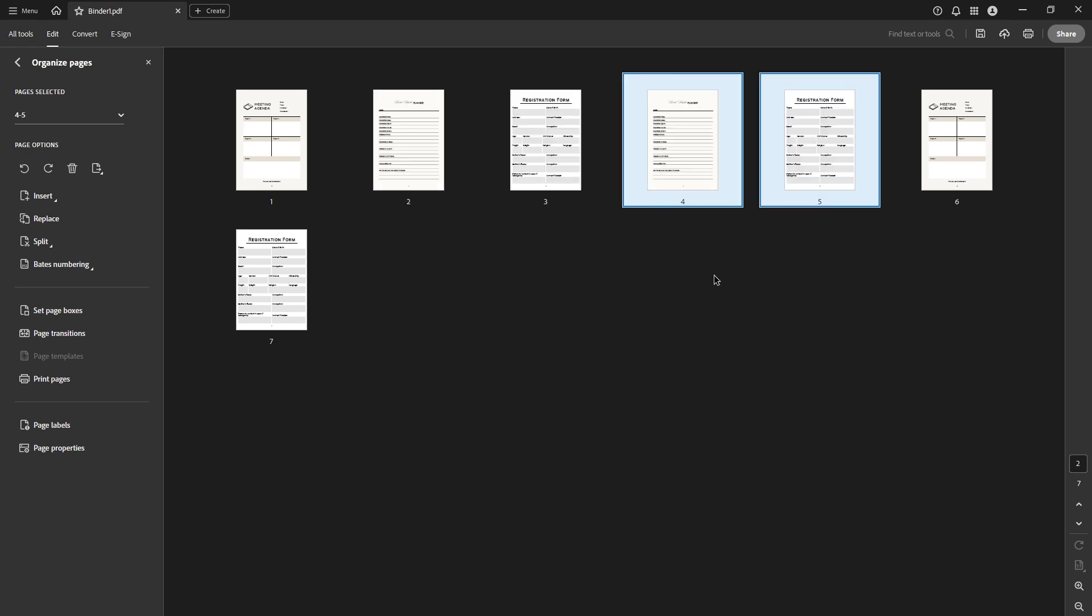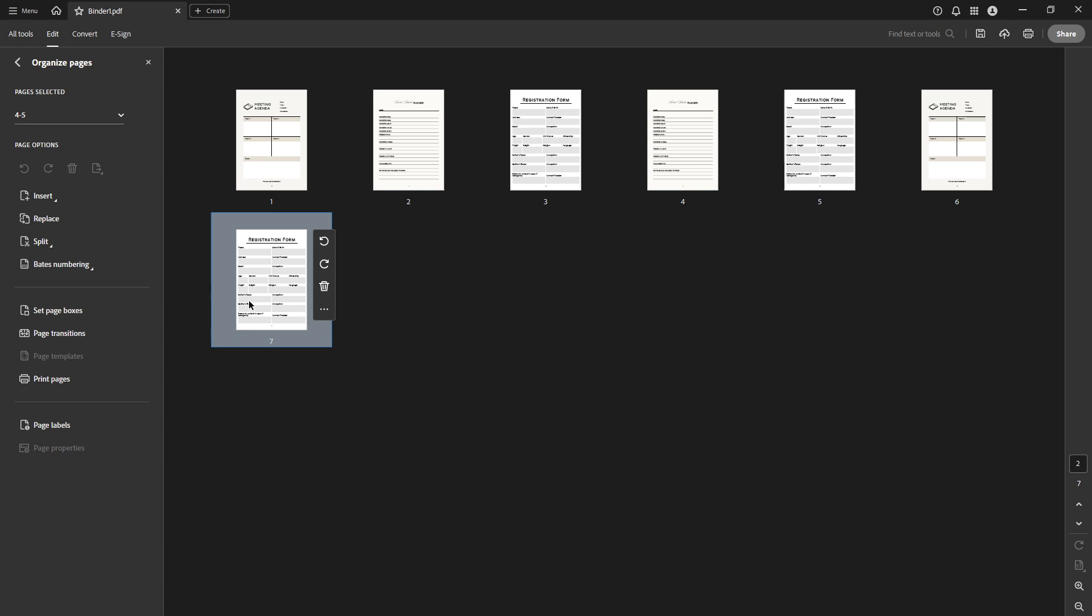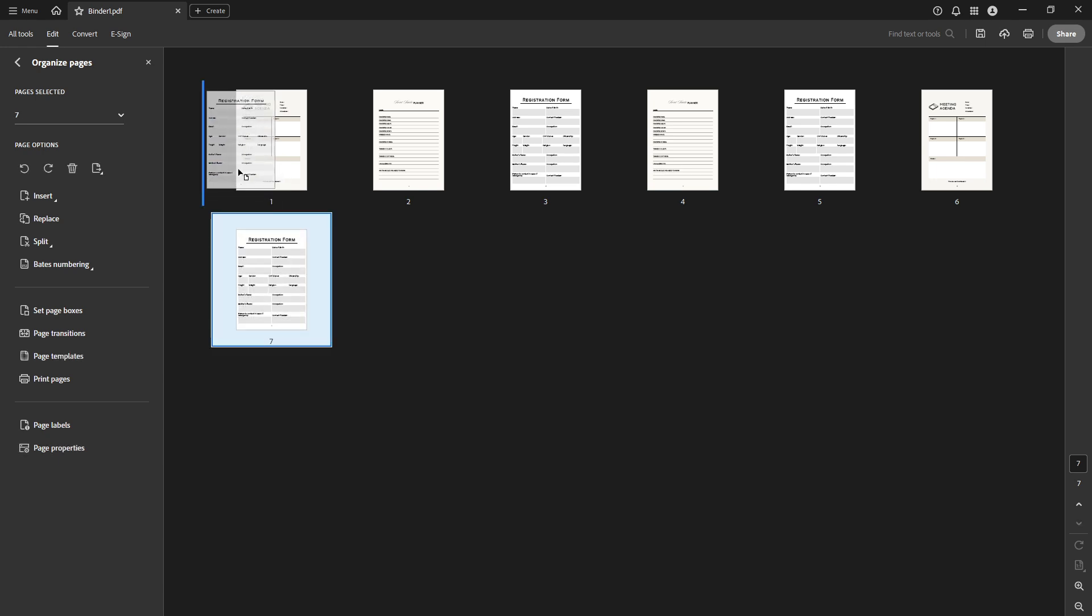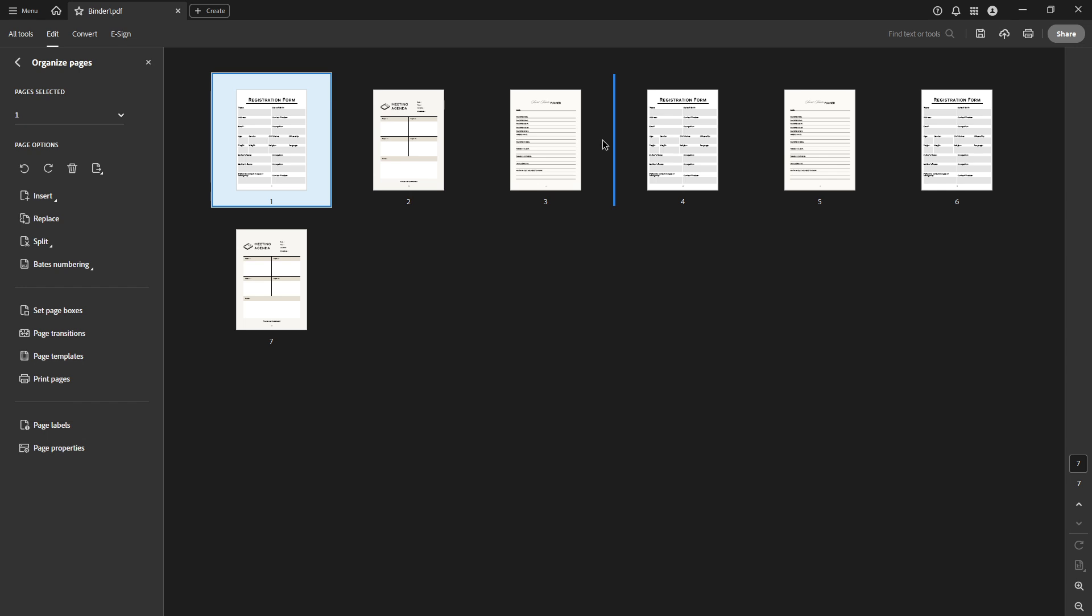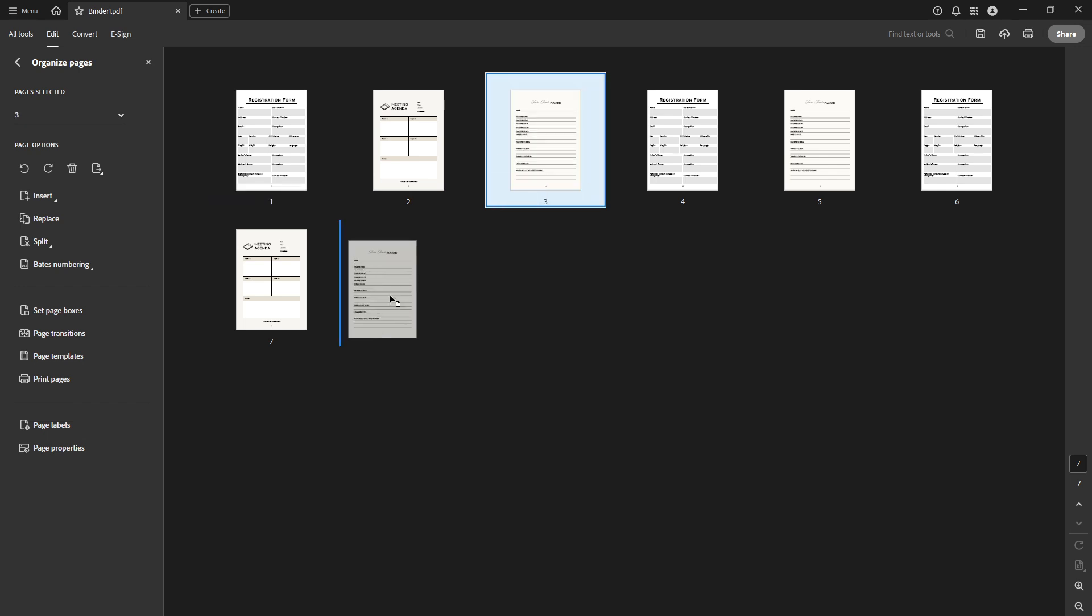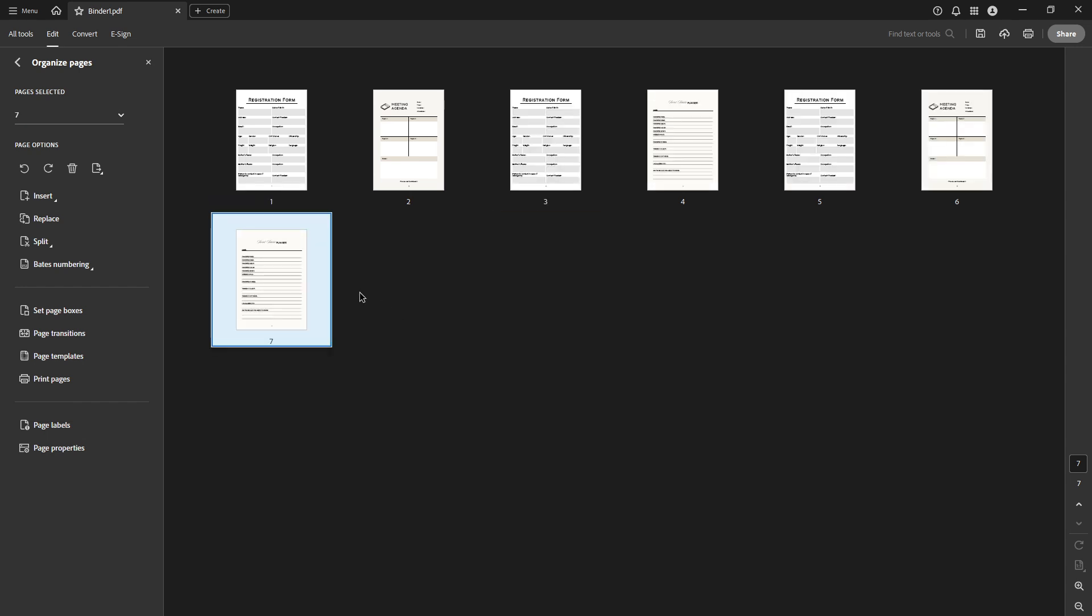Lastly, after you've successfully moved your pages, it's crucial to save the modified PDF file. Click on File in the top menu bar and then Save to overwrite the existing document. Alternatively, if you prefer to keep the original unchanged, you can select Save As to create a new file with the changes.